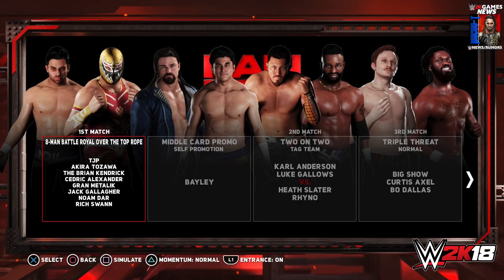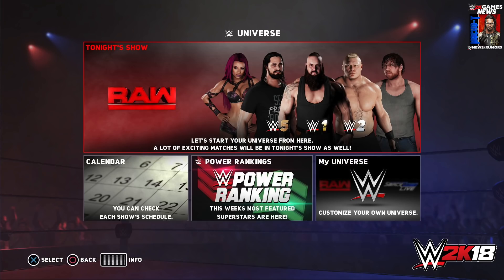Let's get right to it. The first screenshots show us the first thing we see in Universe Mode — the Tonight Show, similar to previous years, calendar, power rankings, and My Universe. So we get all the basics, then it moves on into rivalries, storylines, and potential rivalries.